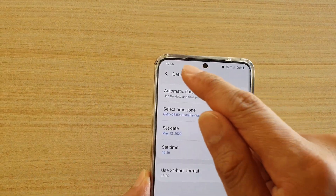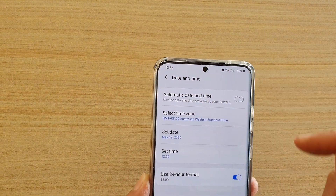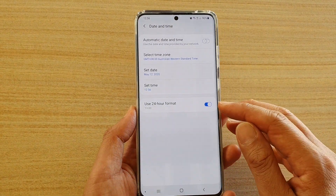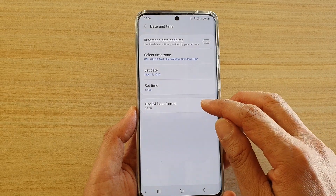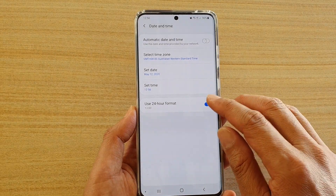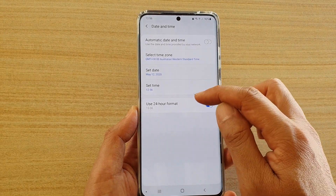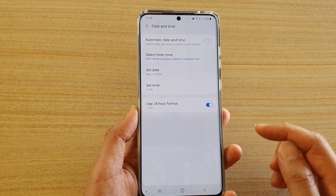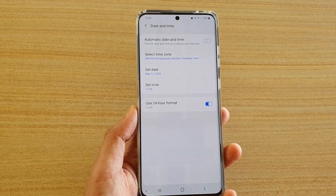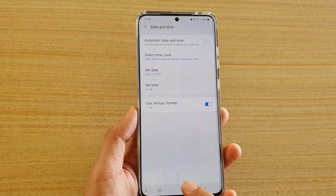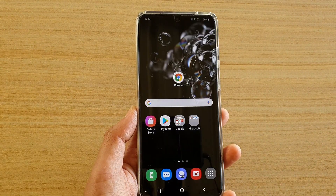Now you can see the time has been changed manually. If you want to use 24-hour format or not, you can also tap on that to change the 24-hour format. Finally, tap the home key to go back to your home screen.